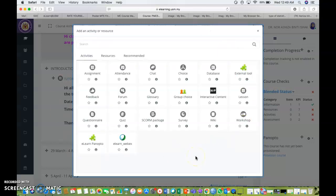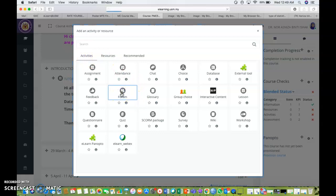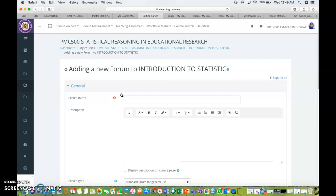It will bring you to this page, and like I said, we have activities, resources, and recommended for you to choose. But since we want to choose forum, forum is under activities. So we just click forum and it will direct you to this page of adding a new forum to Introduction to Statistics.